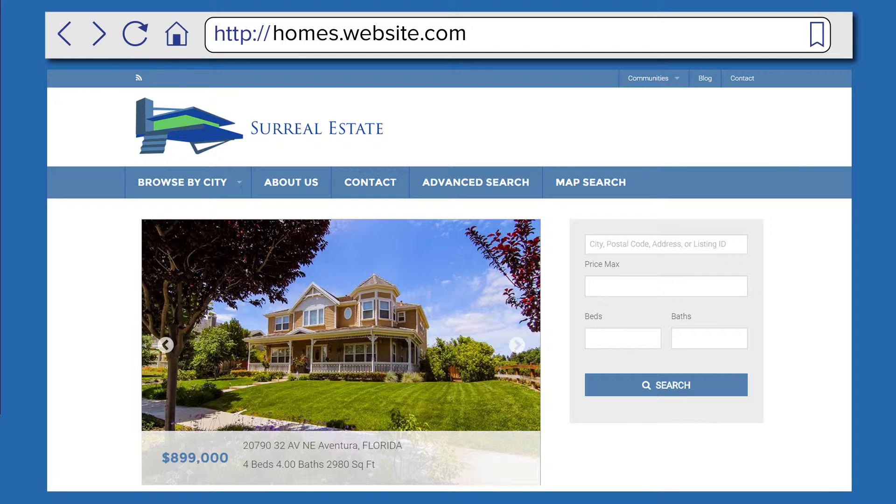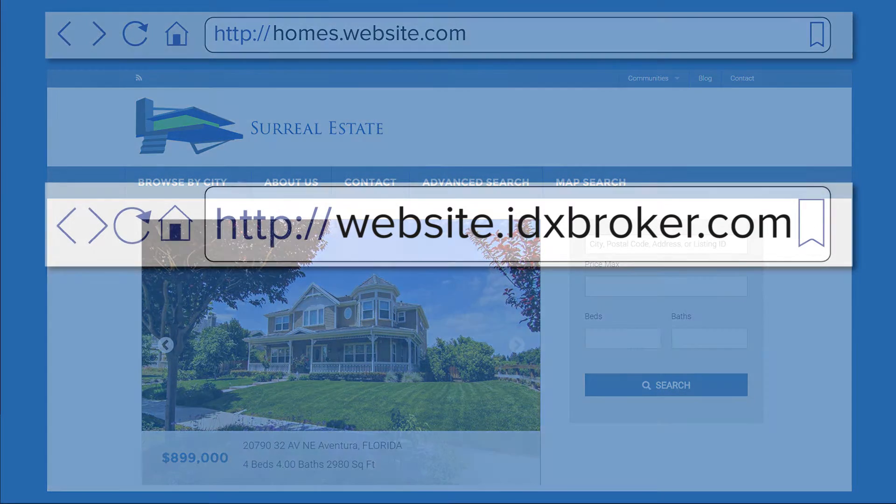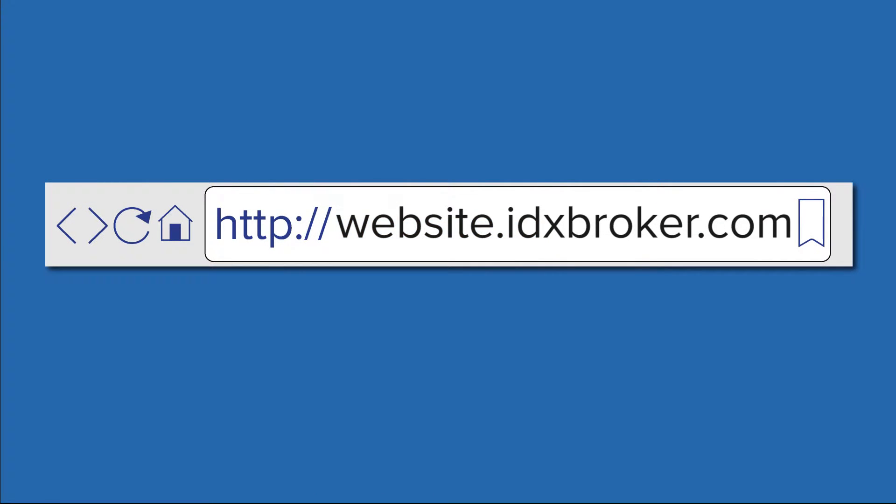By default, your IDX pages are housed on the subdomain of idxbroker.com. This means that by default, your IDX pages would appear at an address like yourwebsite.idxbroker.com.